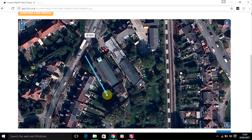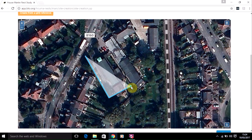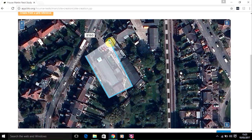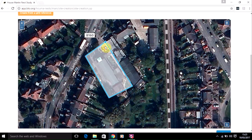Then move the mouse and click again a second time — you'll see the shape starting to form. Click again to continue adding corners, and when you've finished the shape, click twice in the final corner and it will fill in the whole shape.